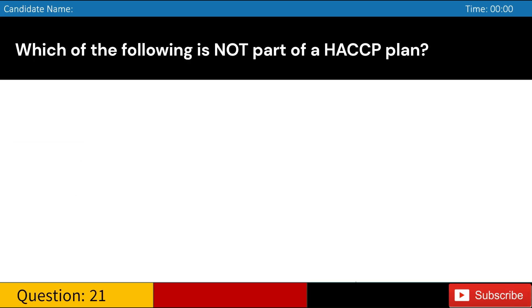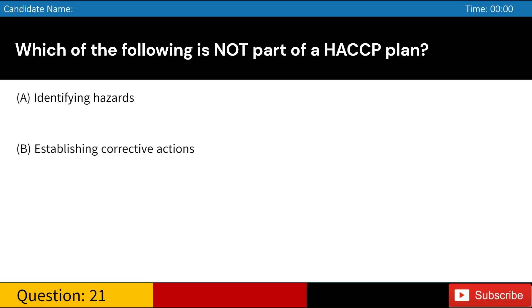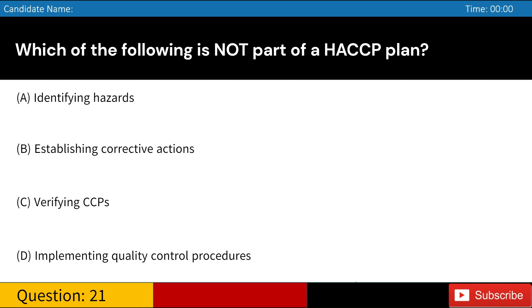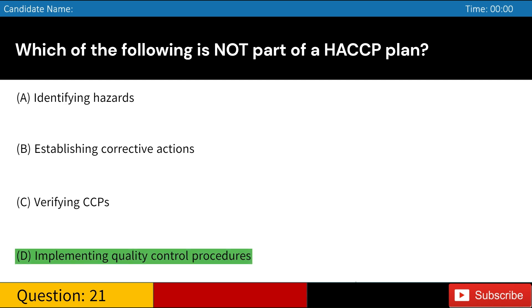Which of the following is not part of a HACCP plan? A. Identifying hazards. B. Establishing corrective actions. C. Verifying CCPs. D. Implementing quality control procedures. Answer: D. Implementing quality control procedures.